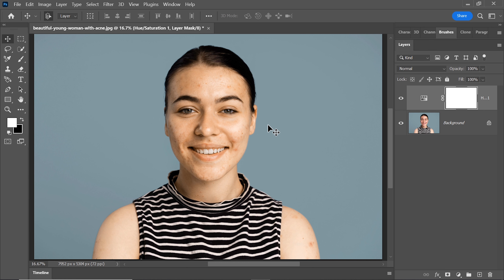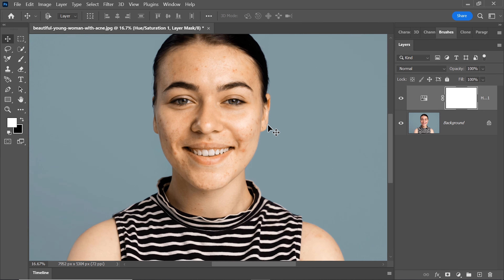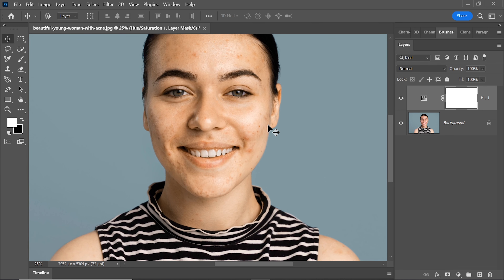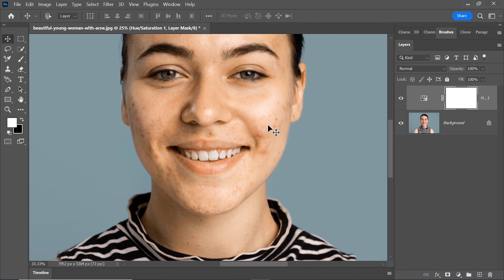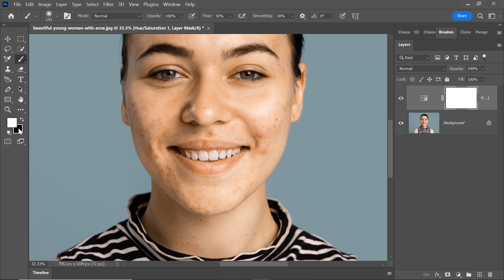But wait, there's a catch. When we reduce the redness, it can affect the color of the lips. To keep those lips looking natural, grab the brush tool and set the foreground color to black. Gently paint over the lips to bring back their original color.